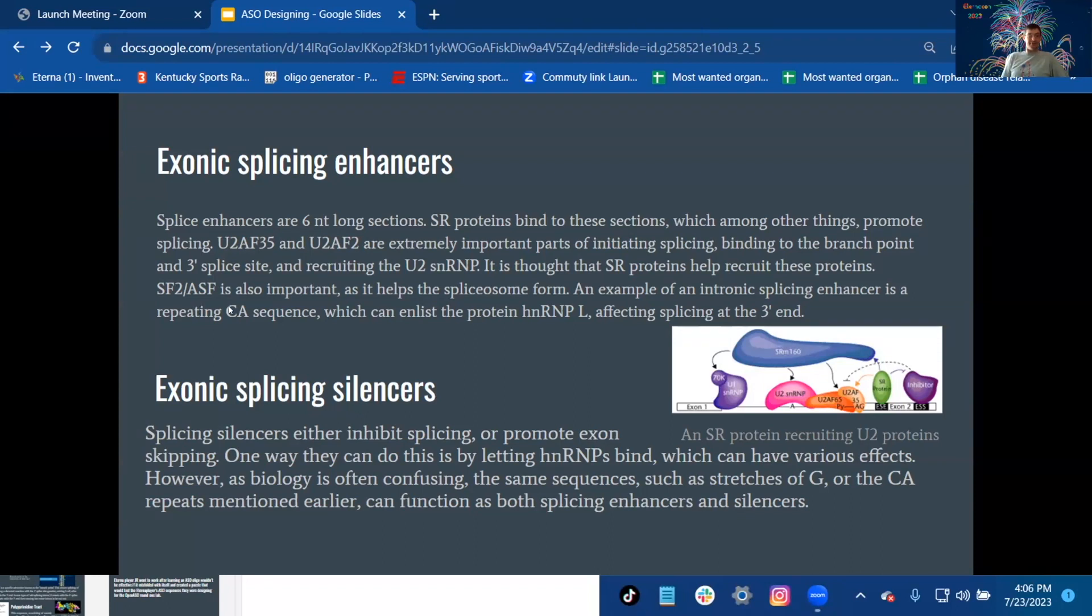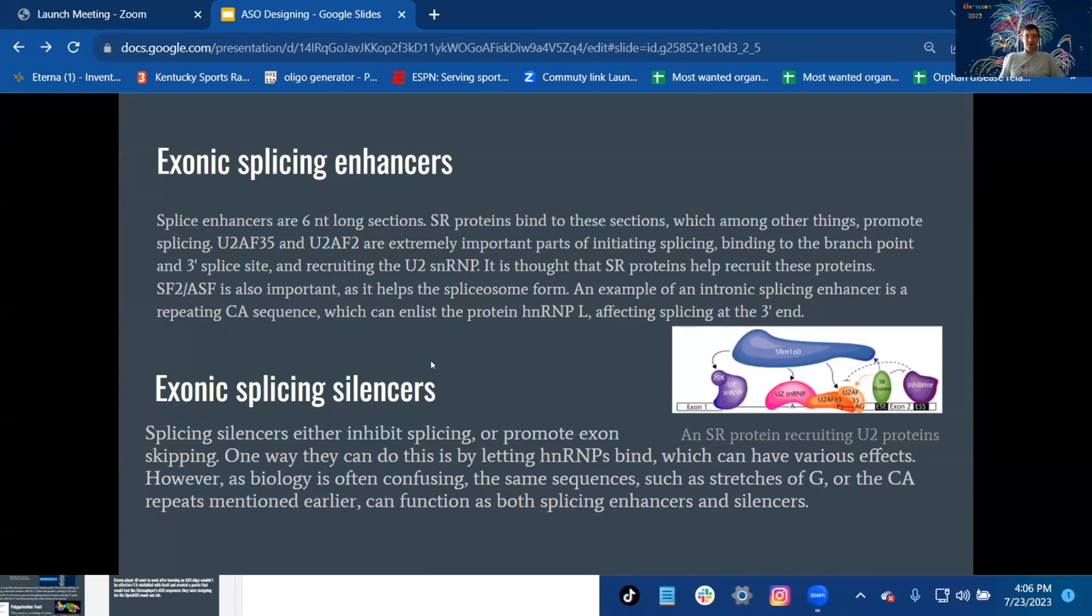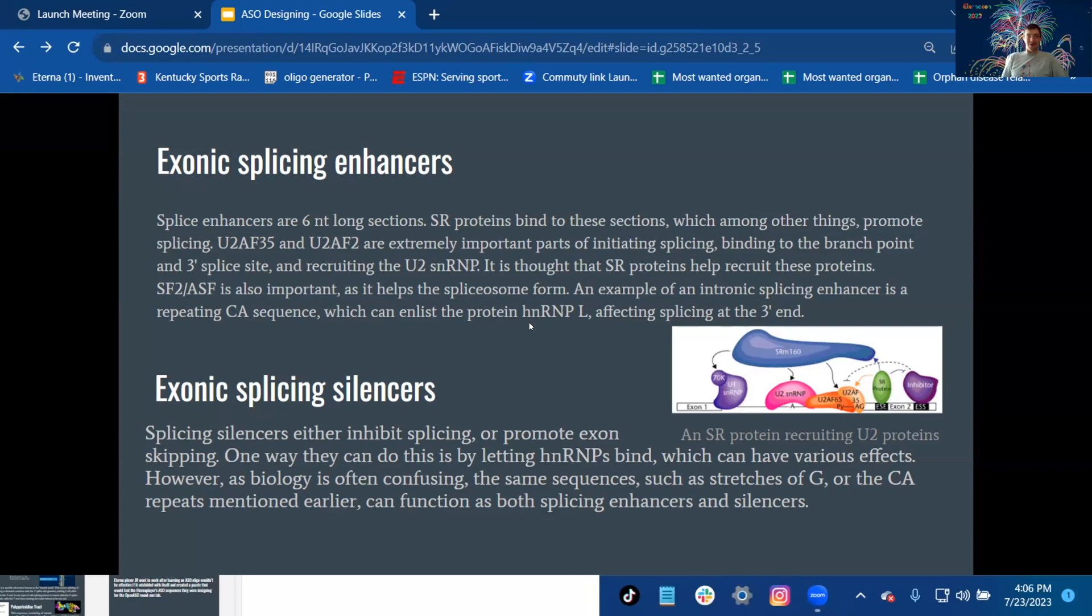SF2/ASF is also important as it helps the spliceosome form. An example of an intronic splicing enhancer is a repeating CA sequence, which can enlist the protein hnRNP L, affecting splicing at the three prime end.